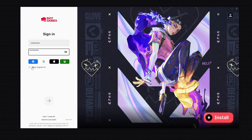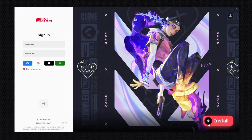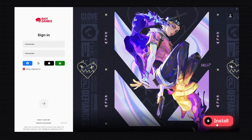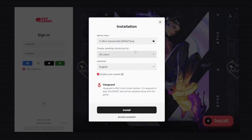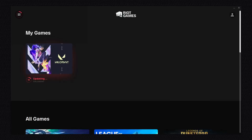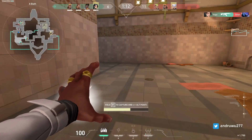Enable this option, then click the Install button and set the game install location. Click Install. You can see the game is now installed on my PC — it's now updating.